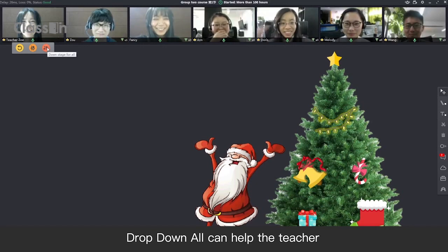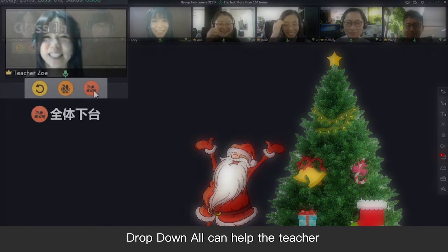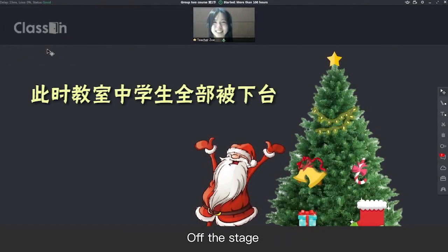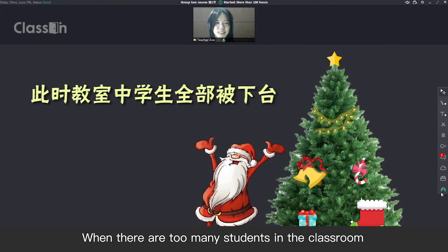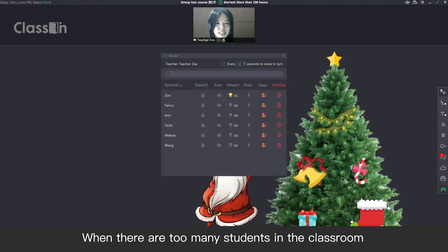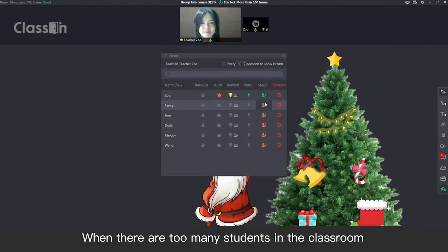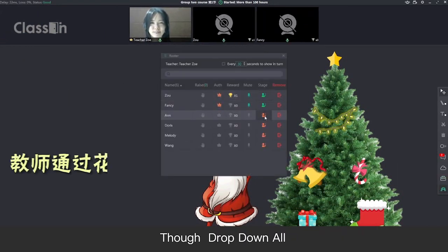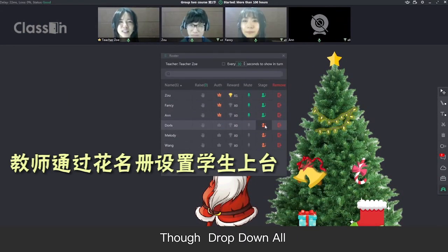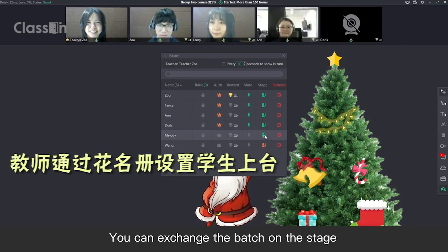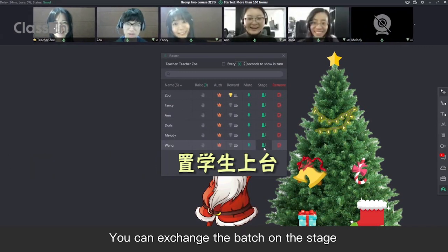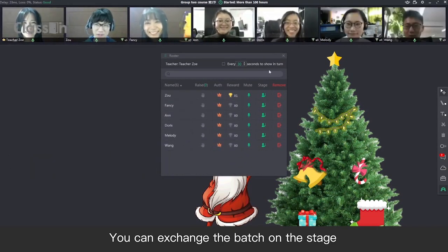Drop Down All can help the teacher to dismiss all the onstage students off the stage. When there are too many students in the classroom, through Drop Down All, you can exchange the batch on the stage.